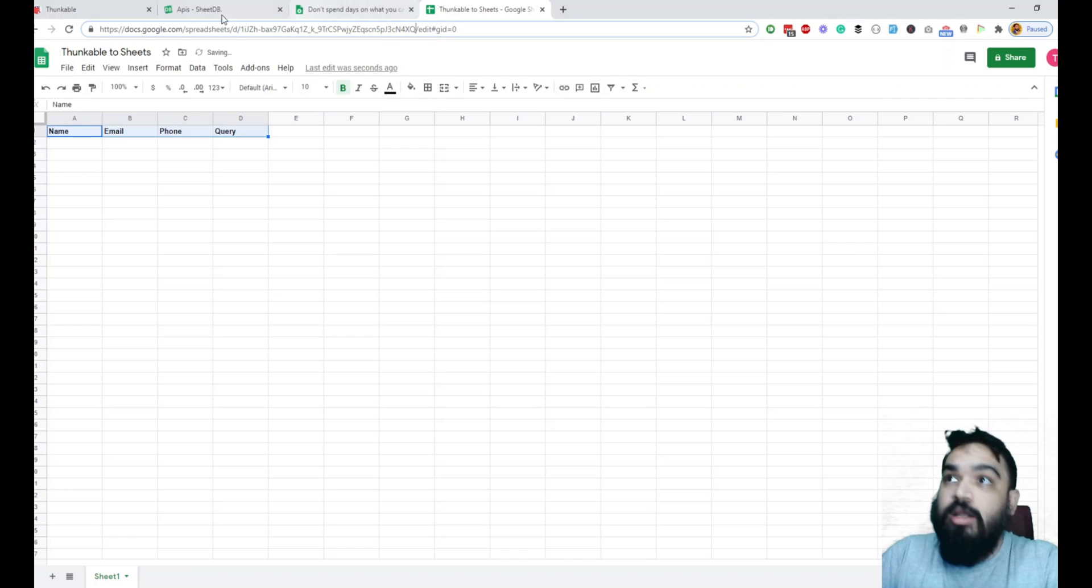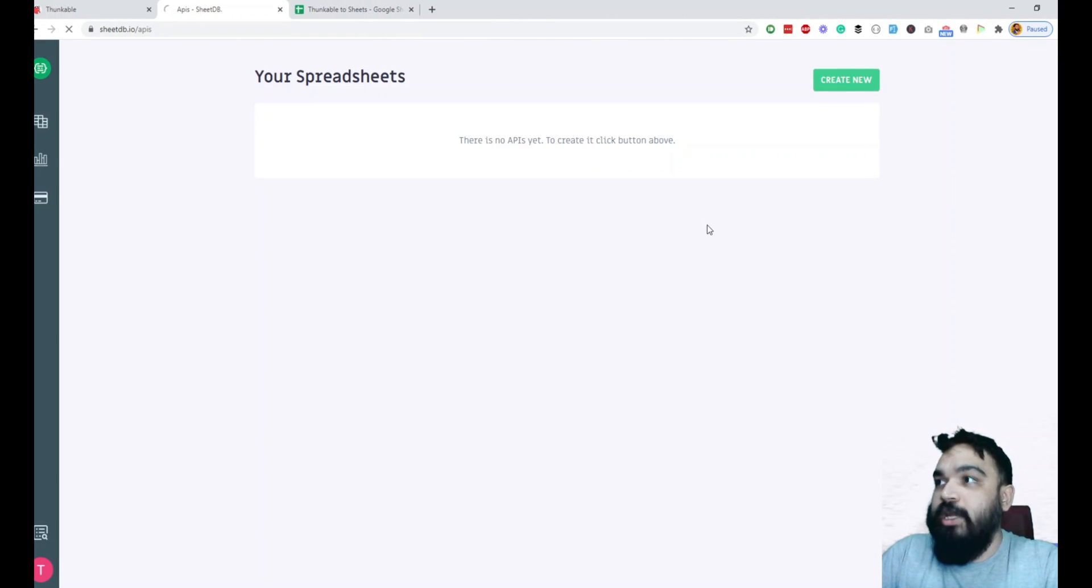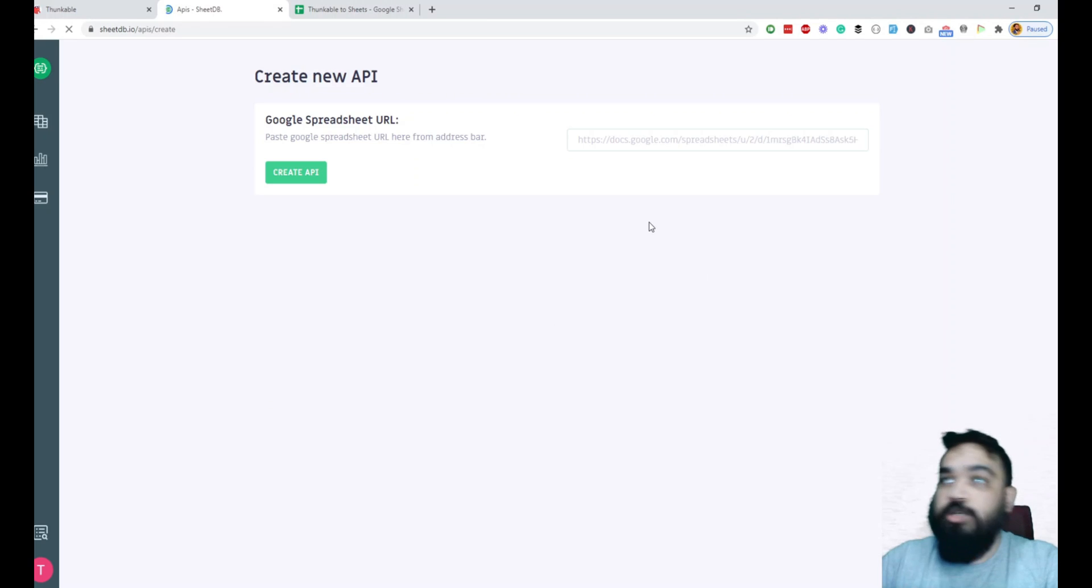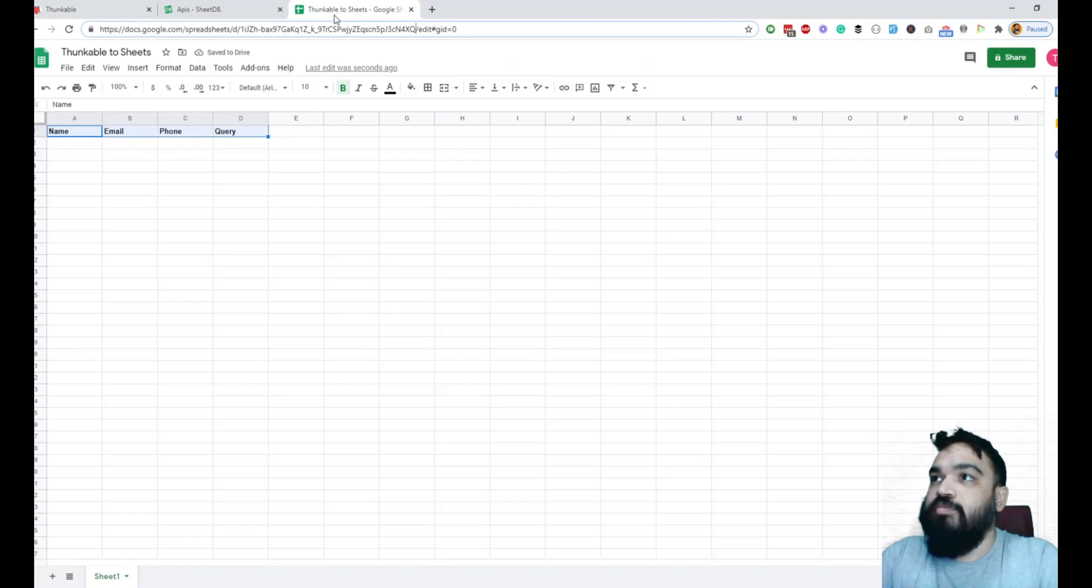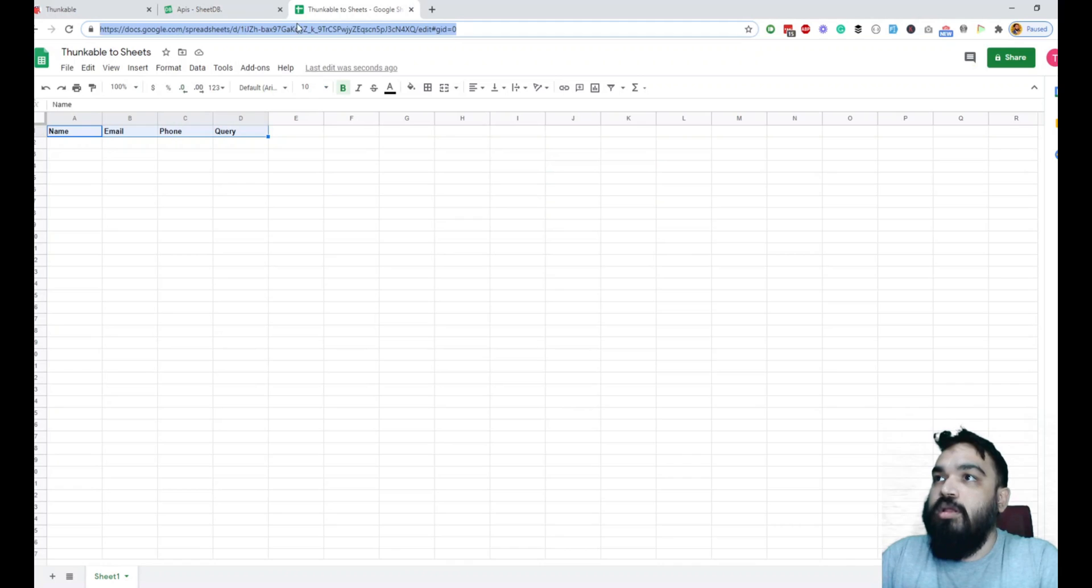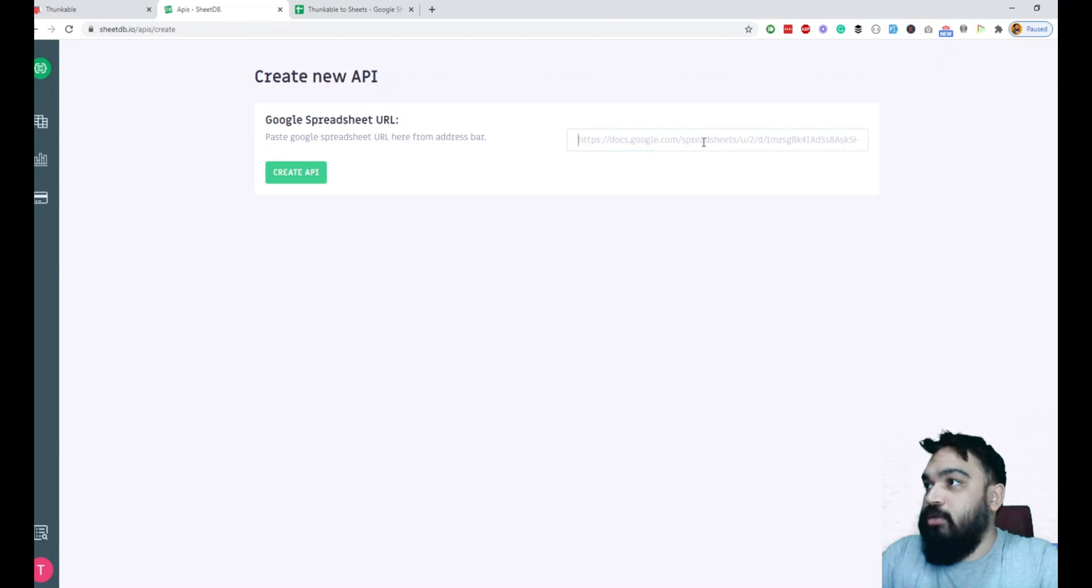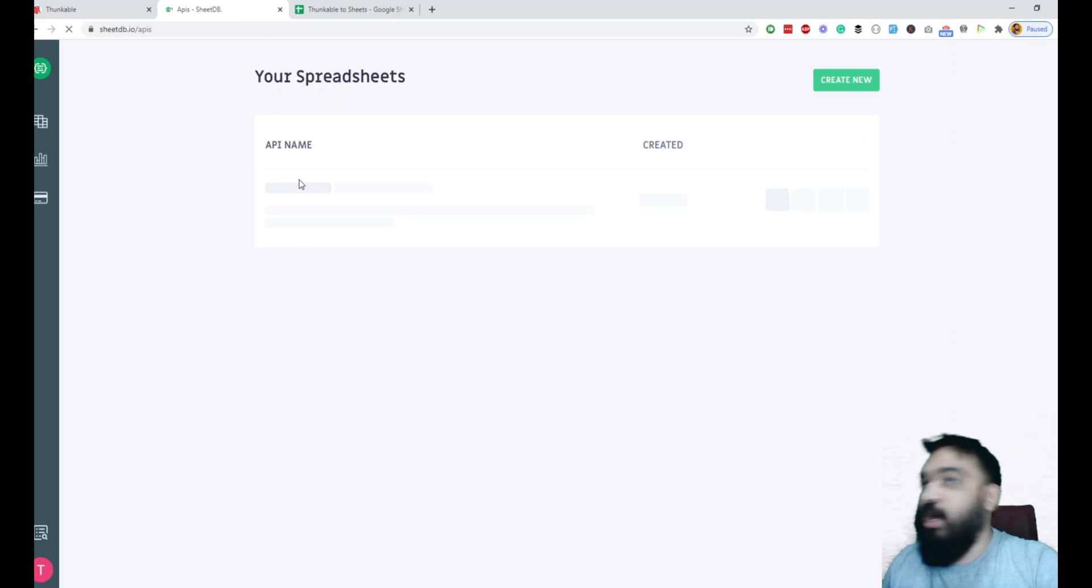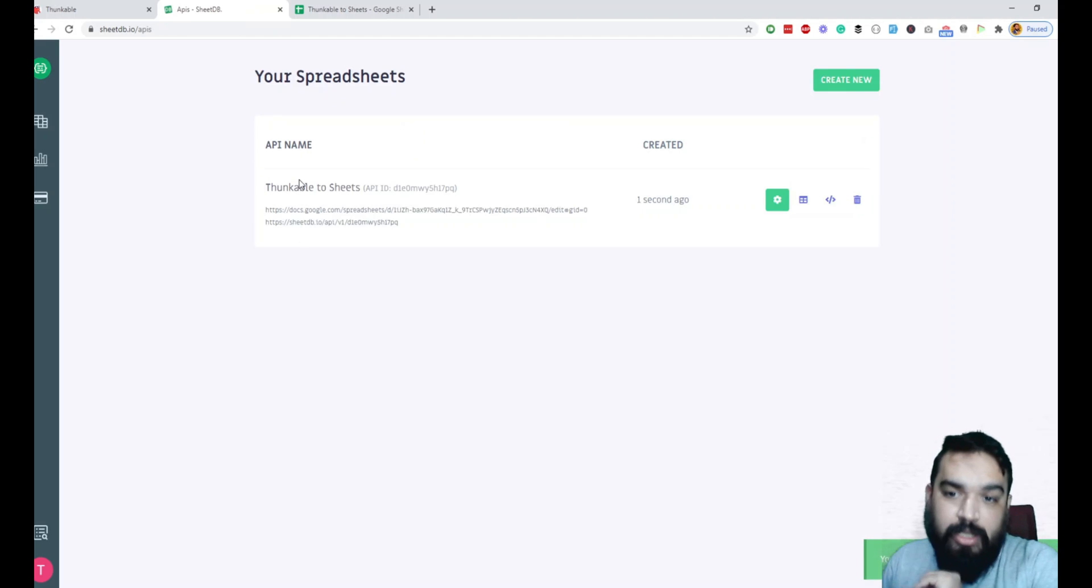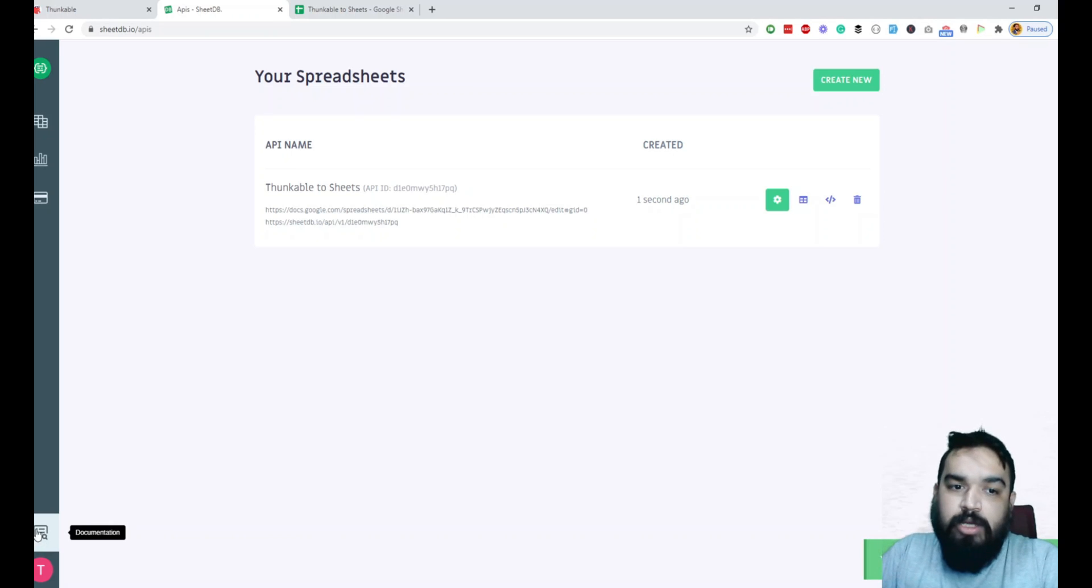I'm just going to copy the URL and go back to SheetDB.io and say create new. It'll ask me for the Google Sheet URL. So I'm going to paste that. I'm going to paste the URL and create the API and once I click on create, our API should be ready. If you want to read the documentation, you can click here and read the documentation.